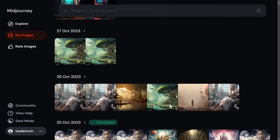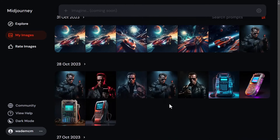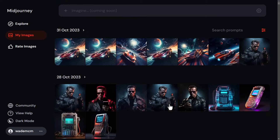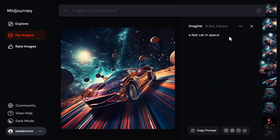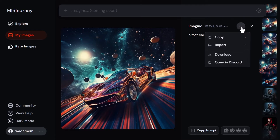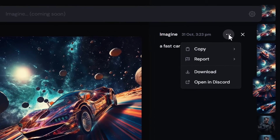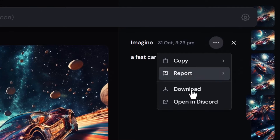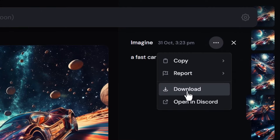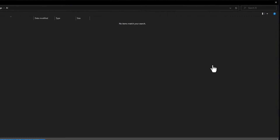If you're just looking to download a single image at a time, click on that image, go up to the three dots, and click 'Download' to download that image on its own.